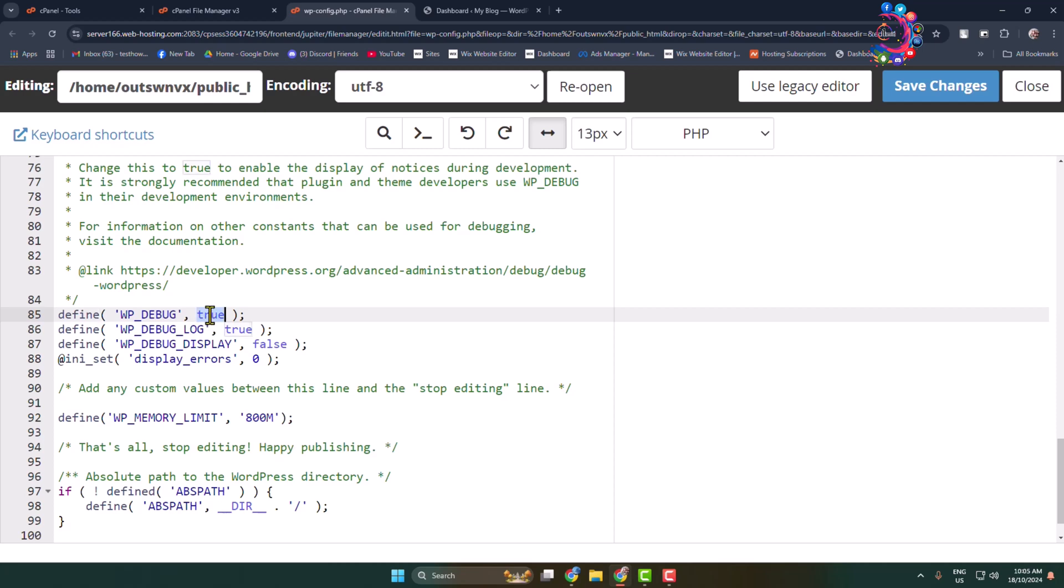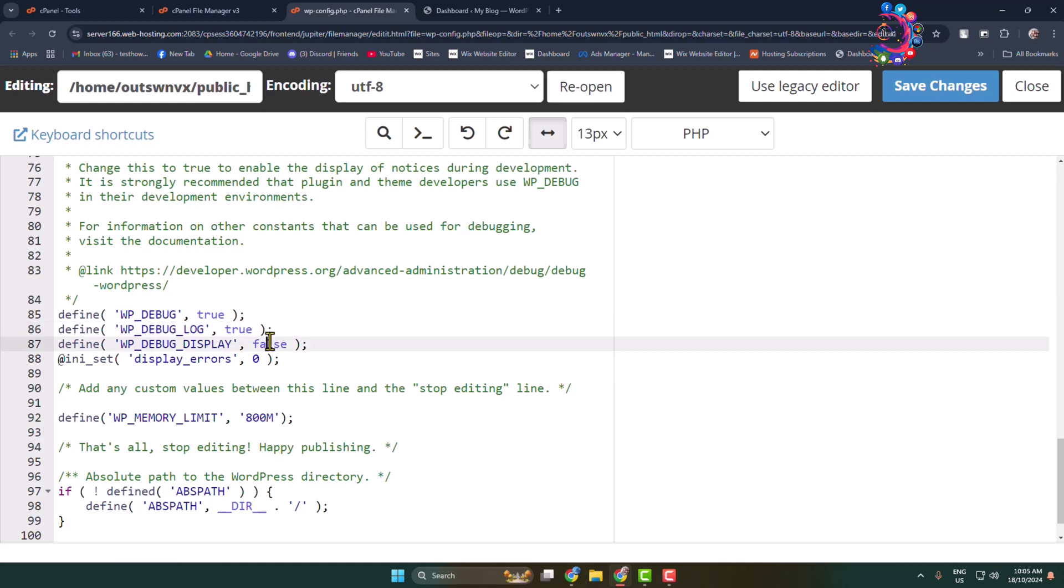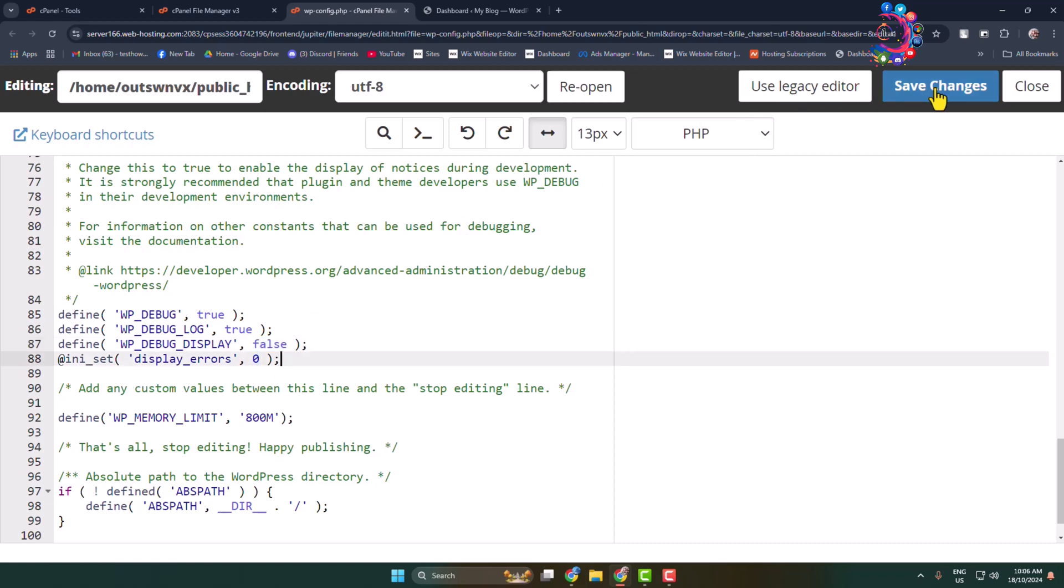Make sure WP_DEBUG is true to enable WordPress debug for your site, WP_DEBUG_LOG is true, WP_DEBUG_DISPLAY is false, and display_errors is zero. Now click on Save Changes.